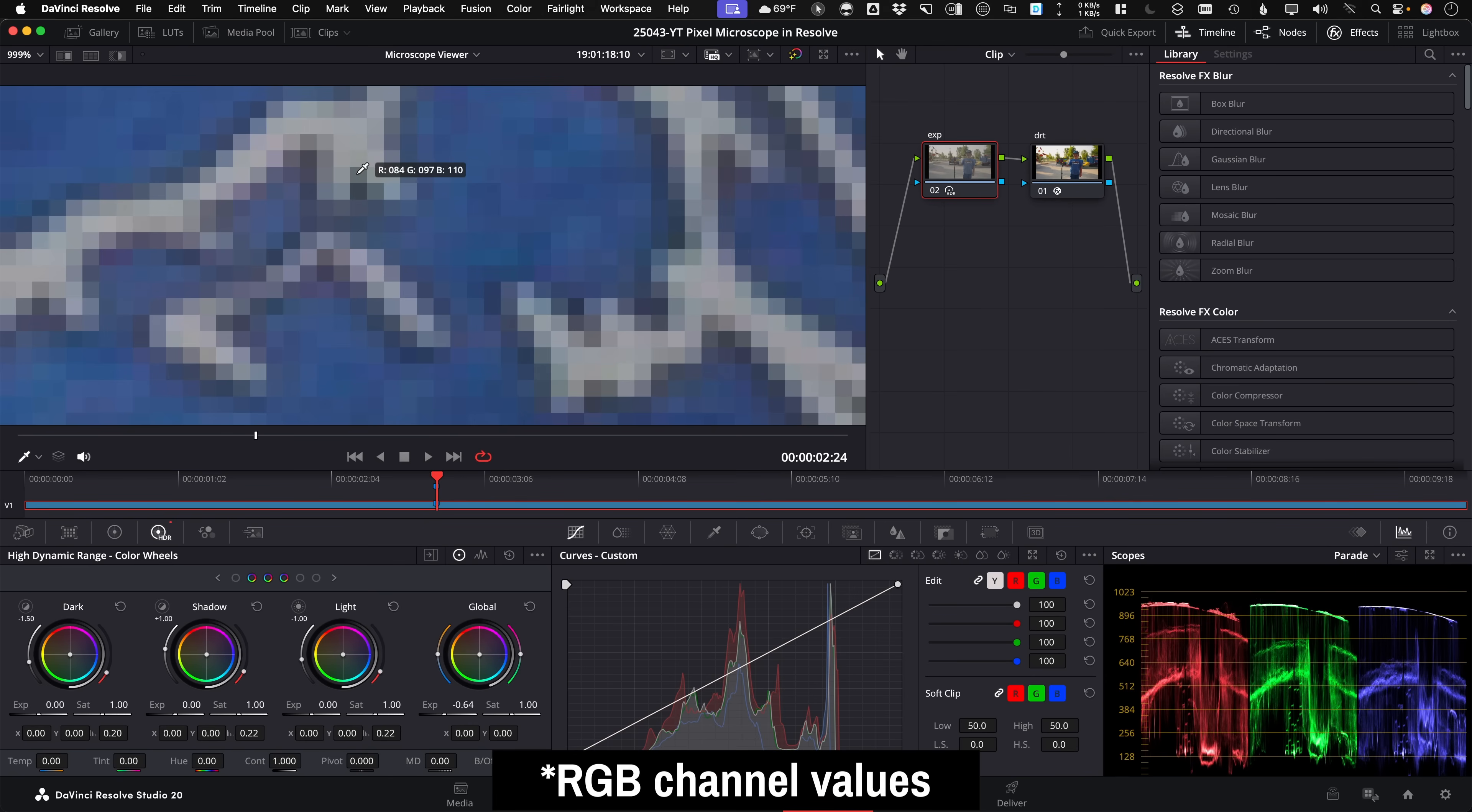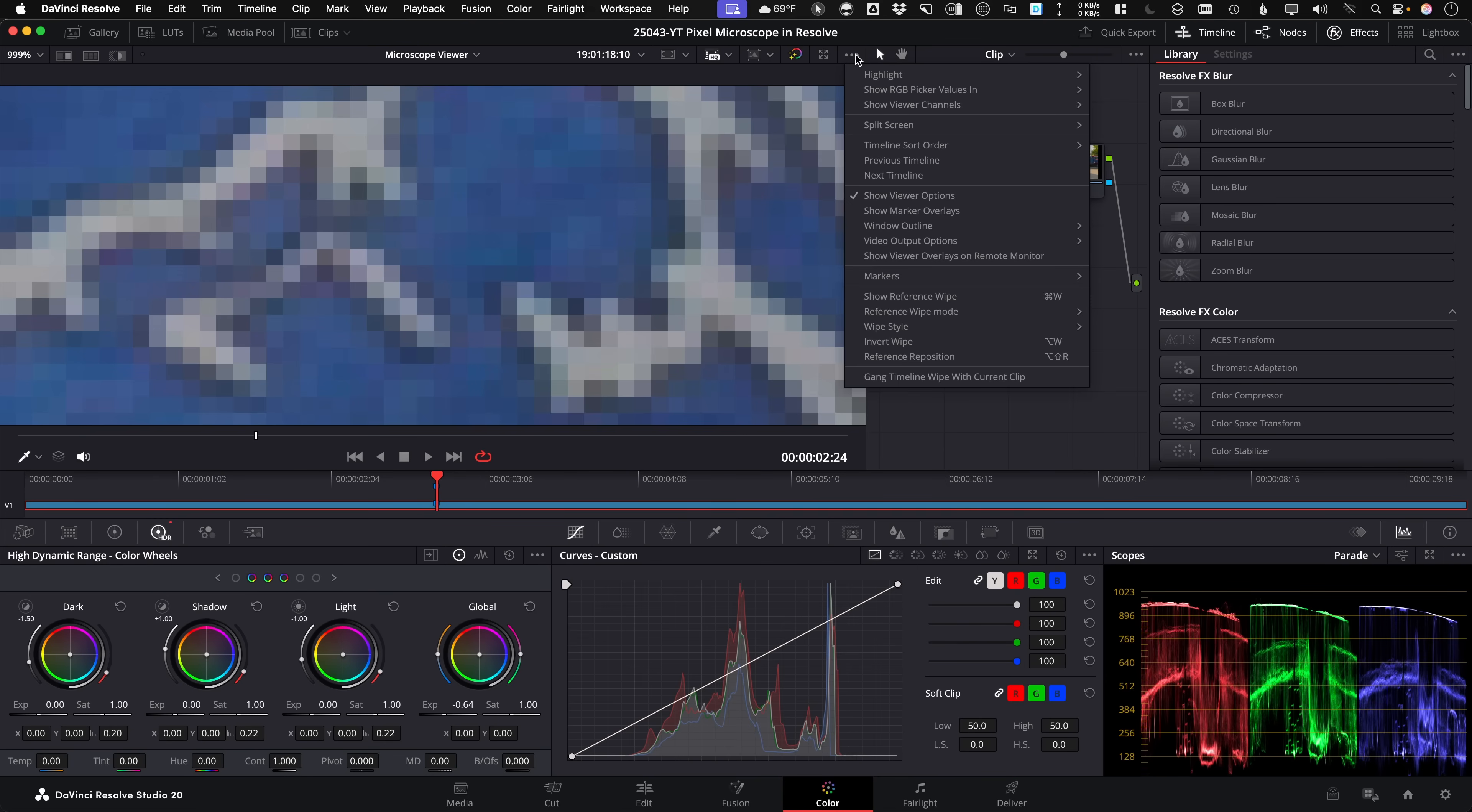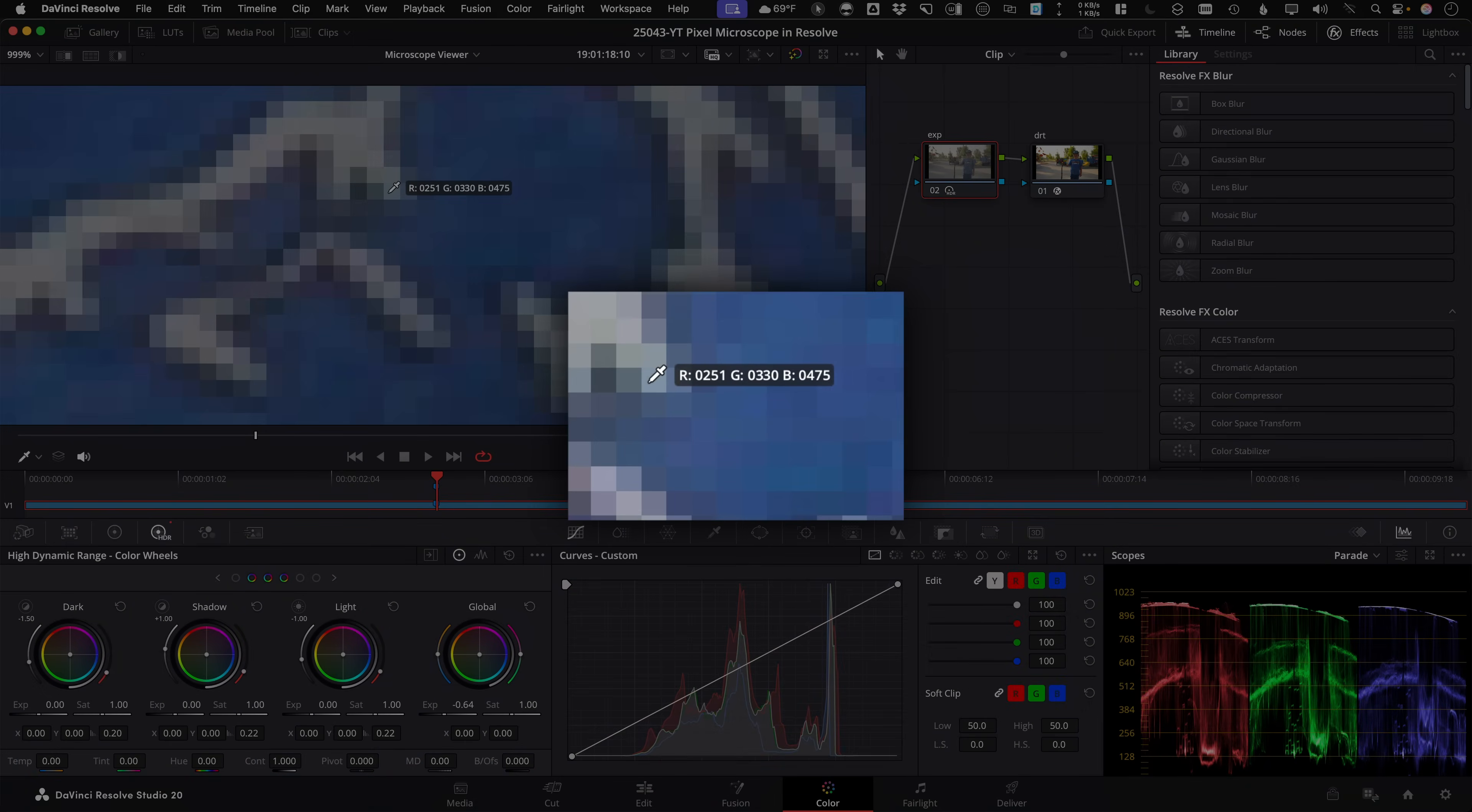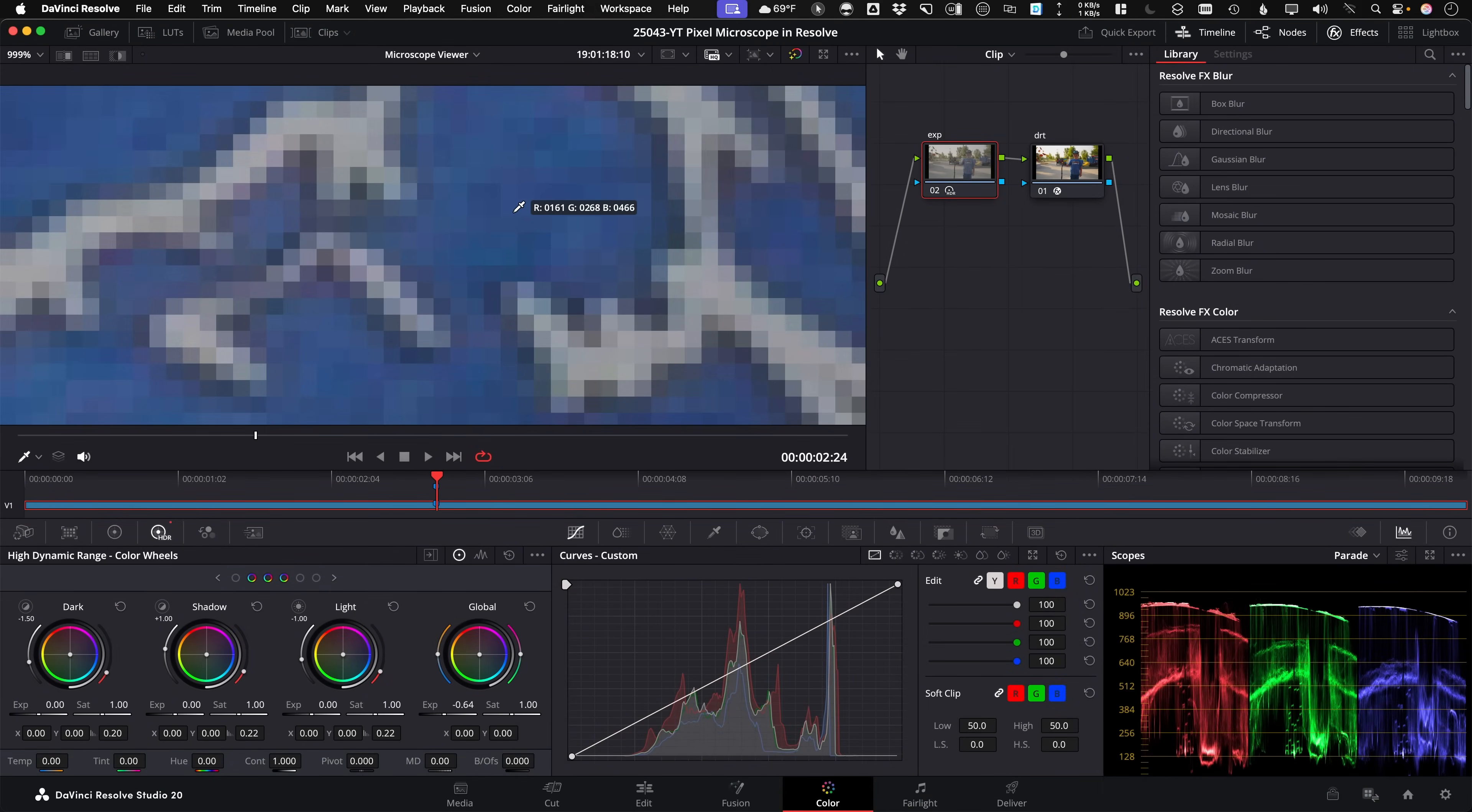And if you want to see them in 10 bit instead of 8 bit, go under the three dot options menu up here on the upper right, and then just come down to show RGB picker values and 10 bit. And as soon as you choose that, now you'll see a 10 bit value, which is a little bit more precise than the eight bit value, especially if you have 10 bit footage.